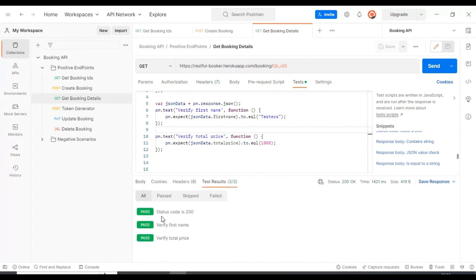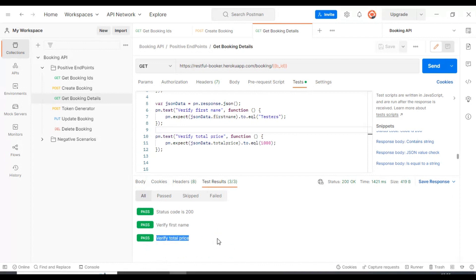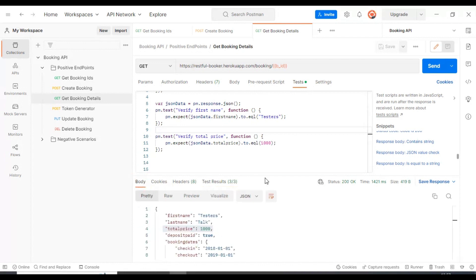All three assertions are getting passed. The first one verifies the status code, then the first name, then the total price. This is how you can verify simple JSON object key-value pairs.